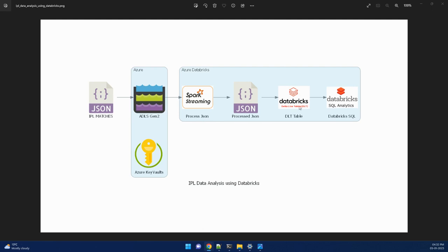Once we create these tables, we will use the Databricks SQL analytics to see how we can create different visualizations on top of these tables and see your data in a better way.